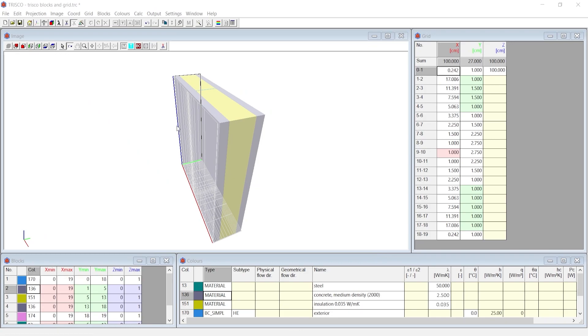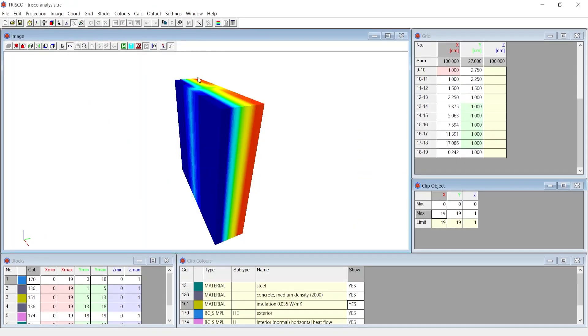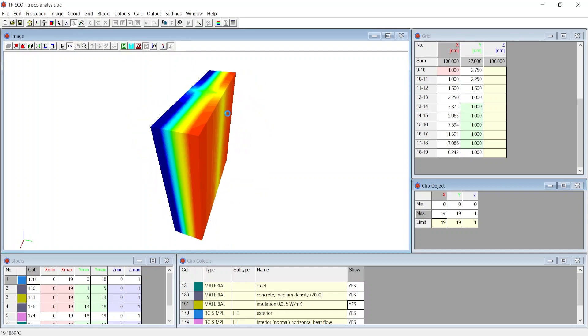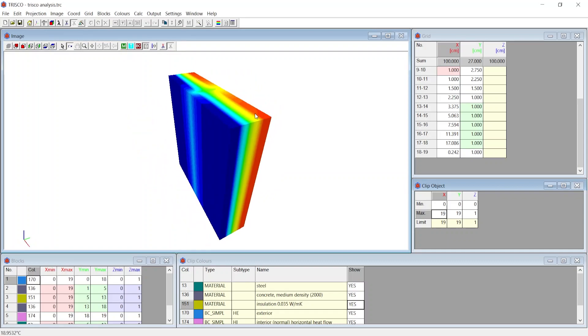Once you have your grid split ready for analysis, we click on Calculate System to run the analysis. At the image window, we see the temperature gradient across the cross-section.